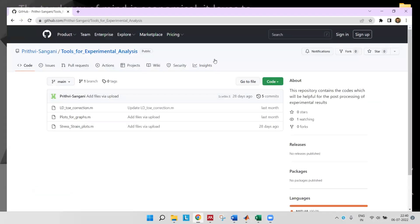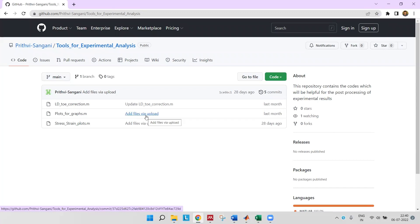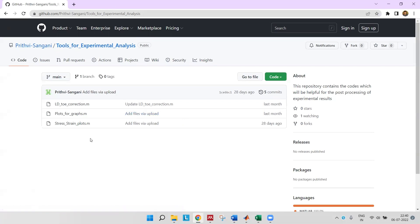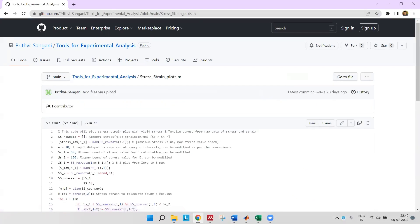First I will open the GitHub repository containing the MATLAB code. I will share the link of this repository in the description. You can open the specimenplots.m file.